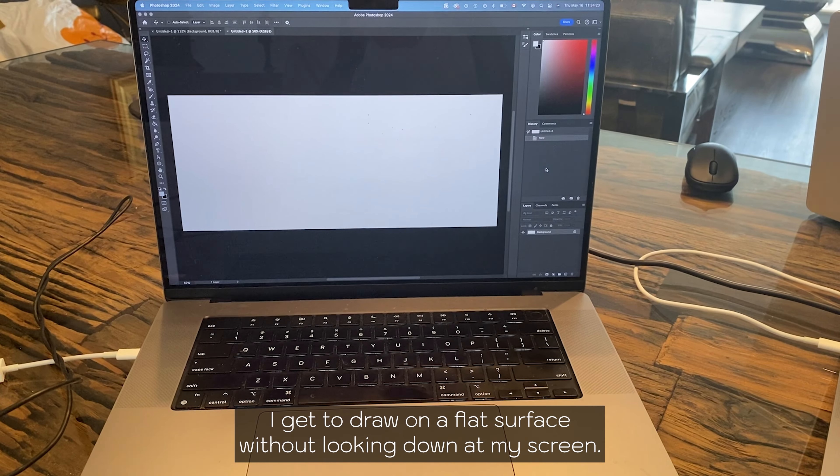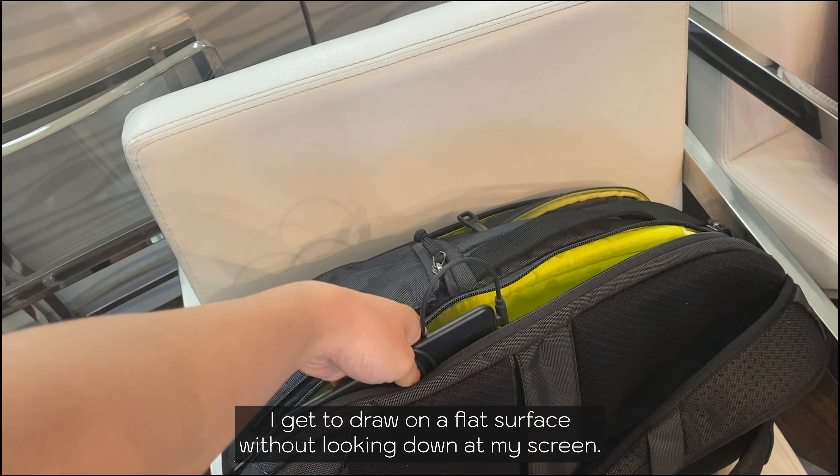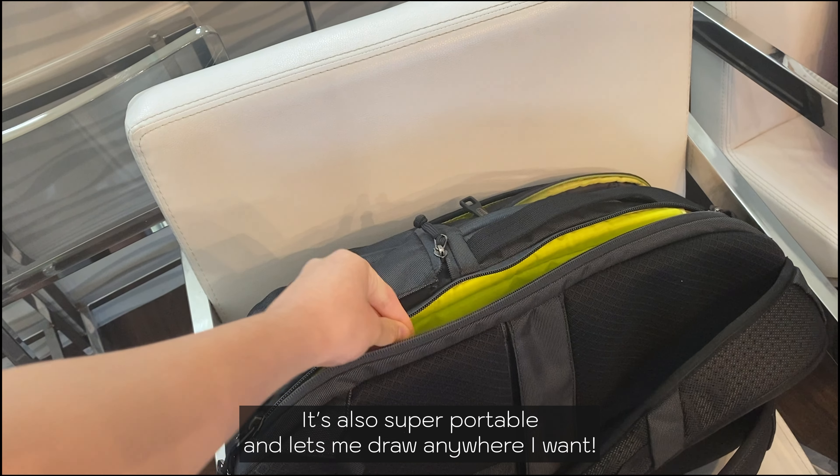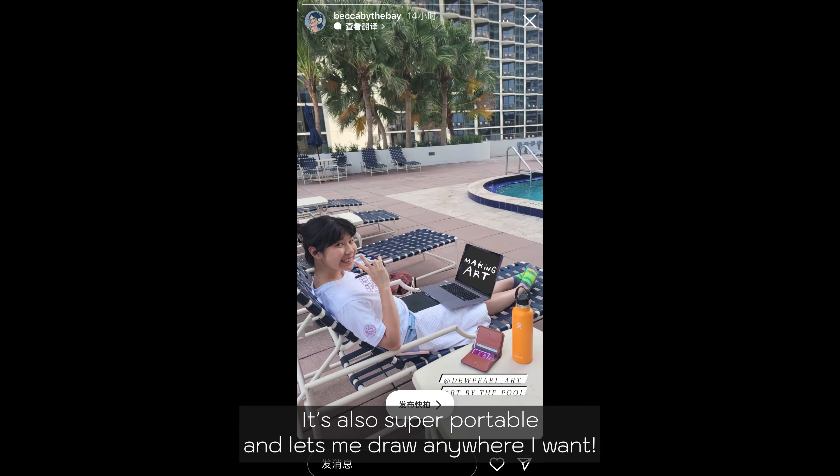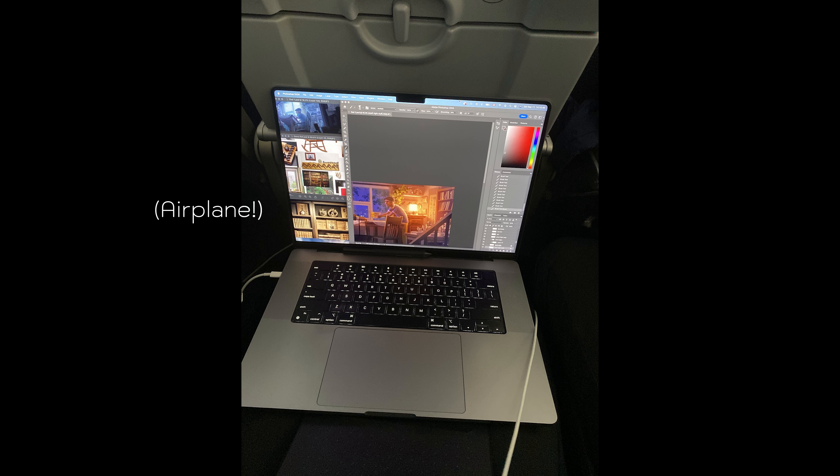I get to draw on a flat surface without looking down at my screen, it's also super portable and lets me draw anywhere I want.